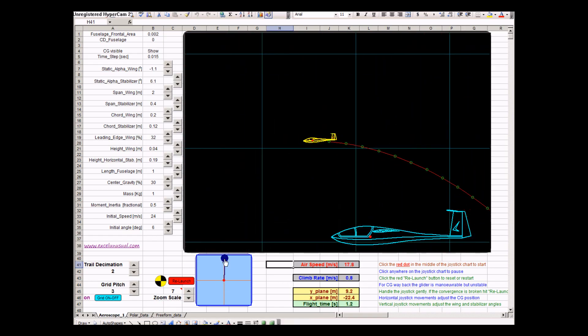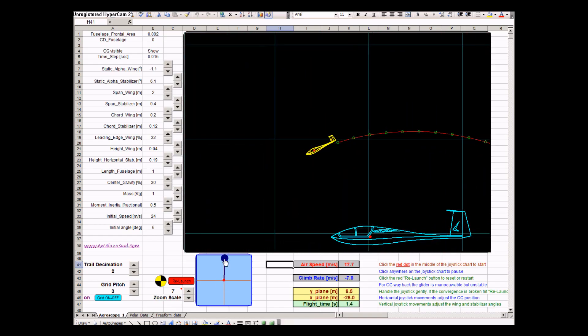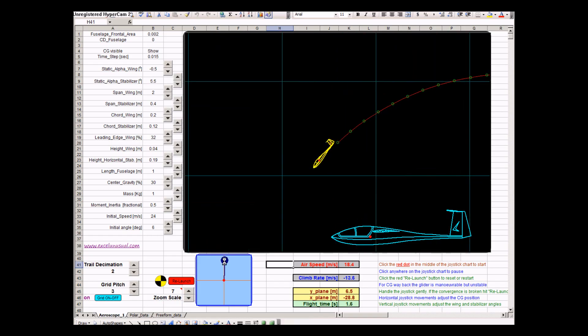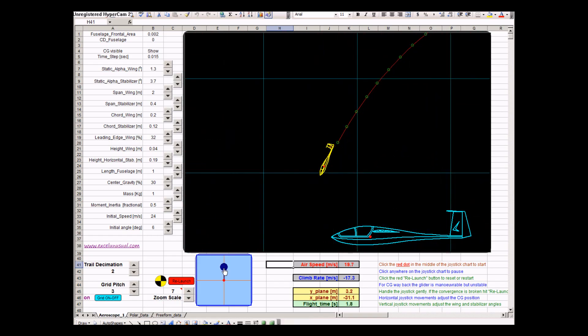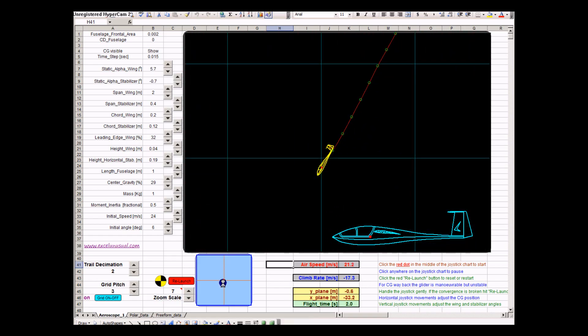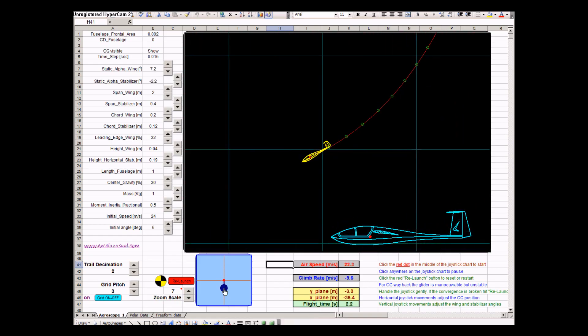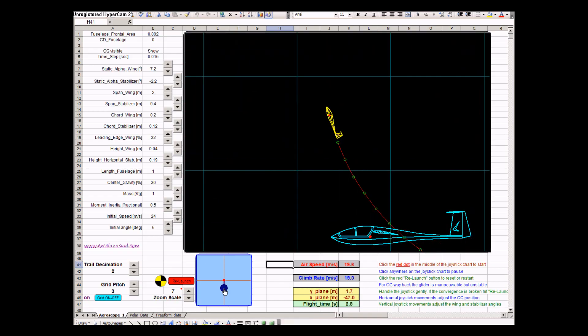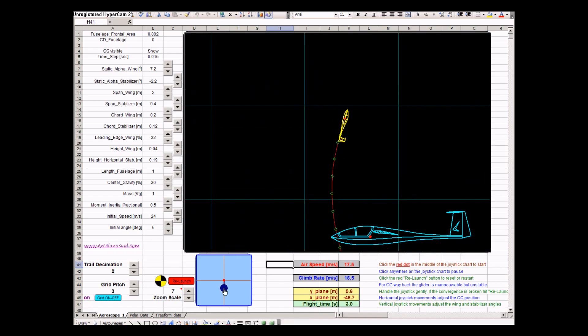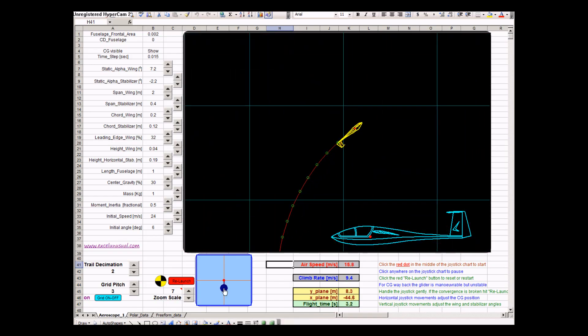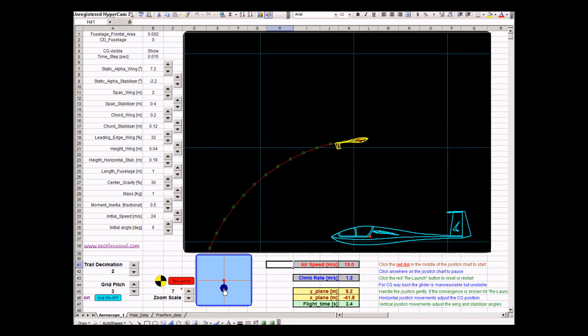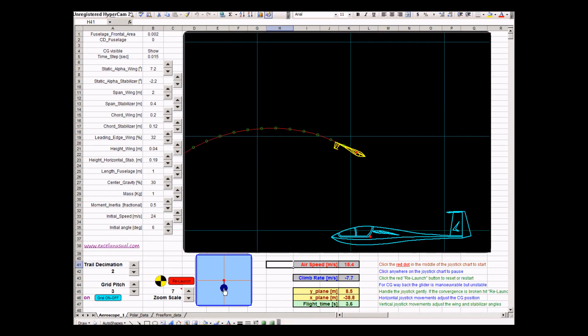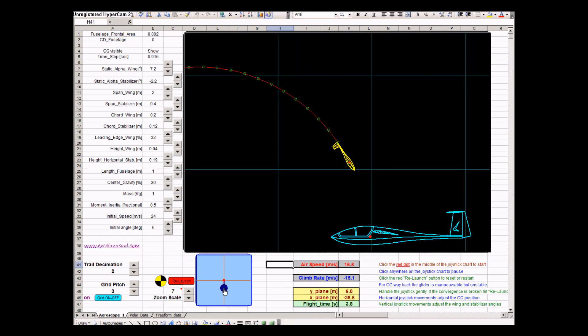Pushing the stick forward, the plane lowers its nose. Pulling the stick towards you, I mean backwards, the plane goes up. Here you can see it's doing a full loop, backwards loop.